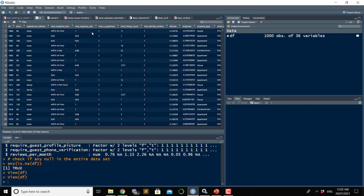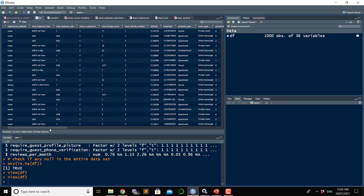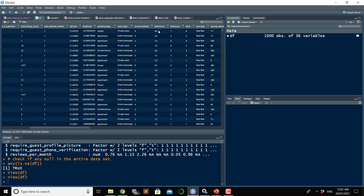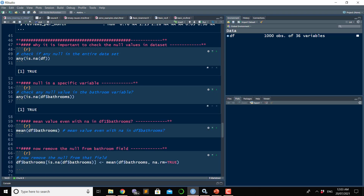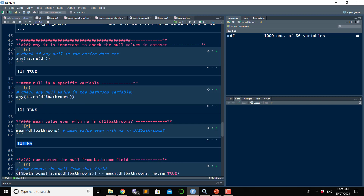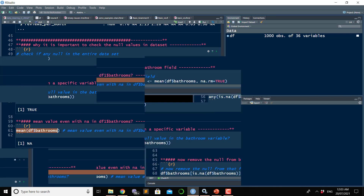In this dataset there is a variable called bathroom. If you use is.na() on the bathroom variable, it says TRUE, which means there is an NA value in that variable. So if any variable has an NA value and you want to do statistical analysis, say you want the mean value of that column — it will give you NA. The actual mean value of this column is not NA because there are some values, but because there is an NA present it returns NA after any statistical action.